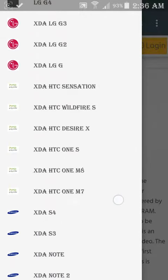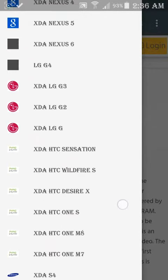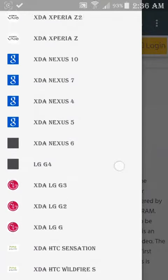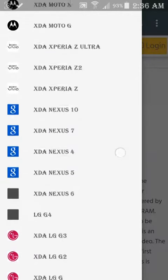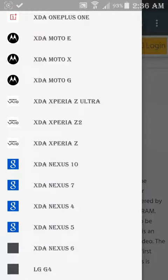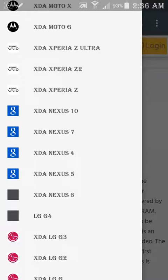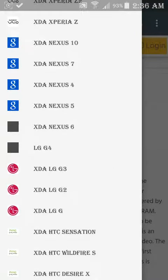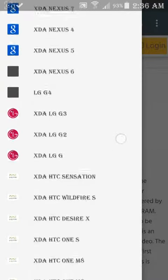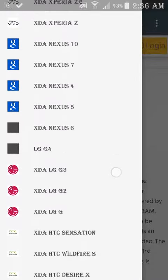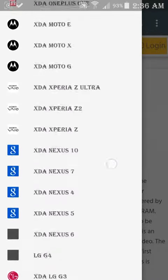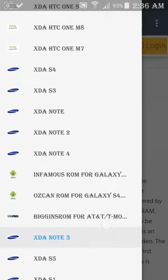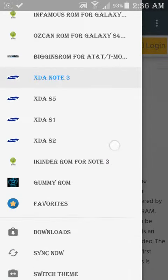If you have a Motorola device, then select that. If you have a Sony, select that. If you have LG, you can select that, or HTC, or Samsung.